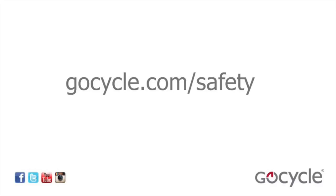Consult the owner's manual for further details and visit gocycle.com/safety before your next ride.